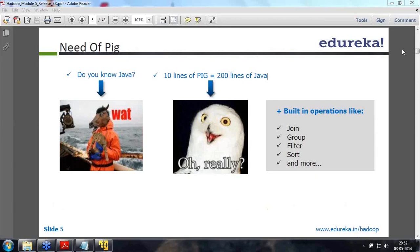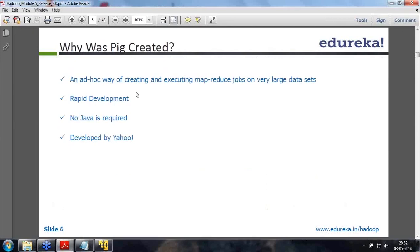After today's session, I would want you to very seriously look at the examples as well as the Hadoop Definitive Guide for PIG. So let's move on - why was PIG created? When you already had MapReduce, why did you need PIG?